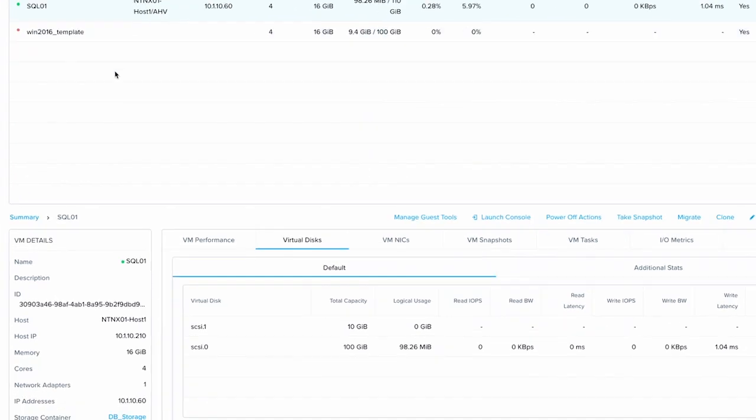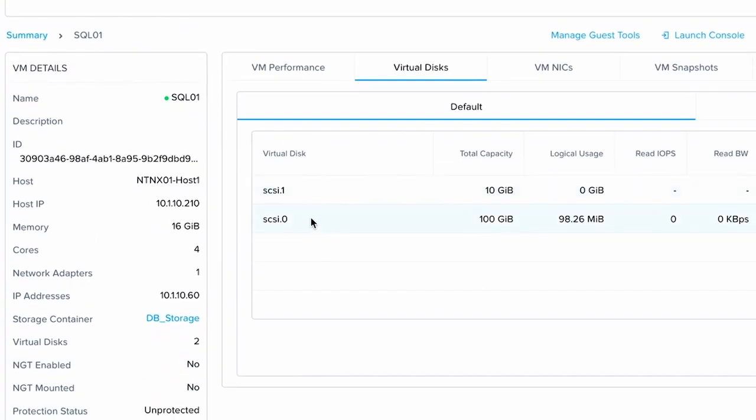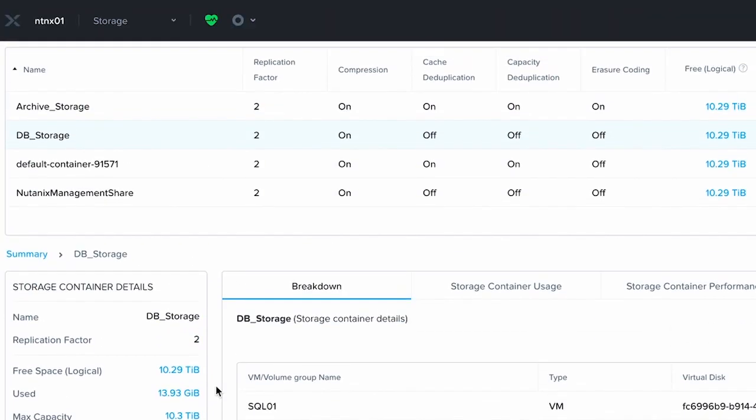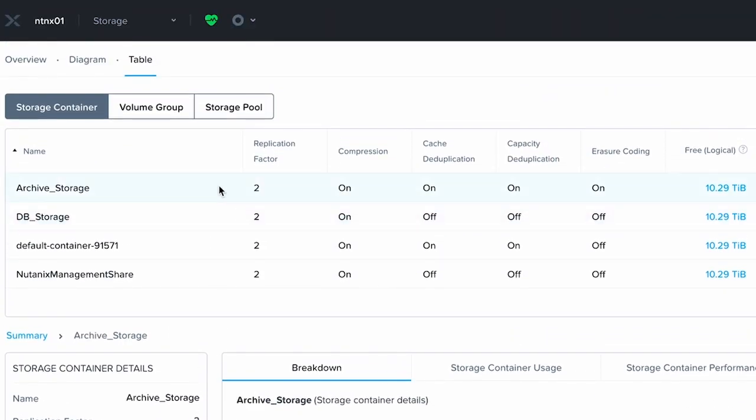My SQL01 VM here actually has two virtual disks. I've migrated them over to the dbStorage storage container, but my SQL01 disk here is actually supposed to be used for backups. If we go and look at my storage containers, I have this storage container called ArchiveStorage, which has Erasure Coding Enabled. I want to move my second disk from my SQL VM to this storage container.